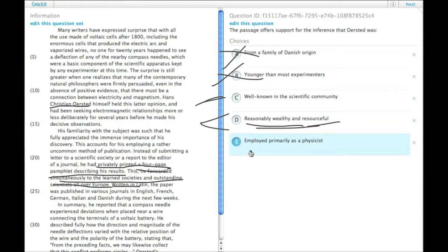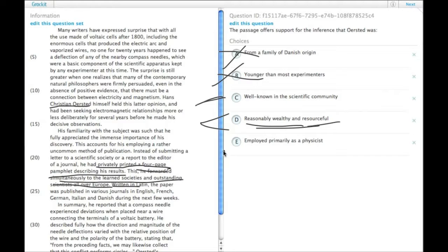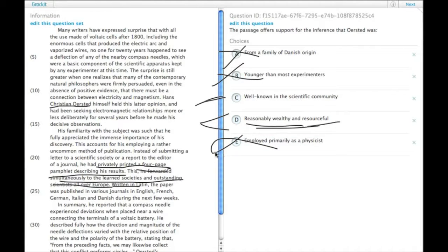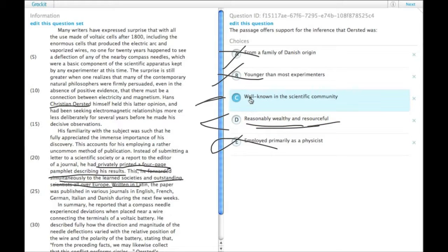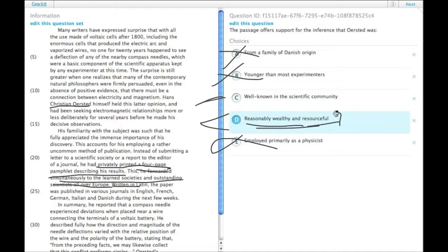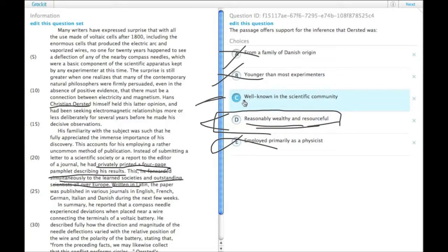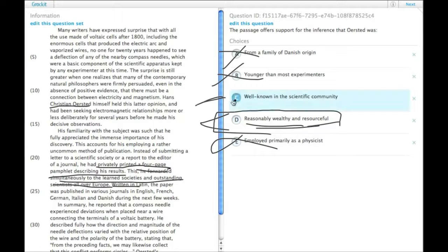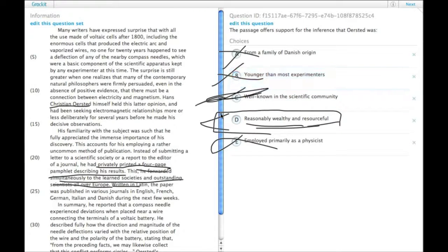And then E, employed primarily as a physicist, there's no basis for that either. We don't find out anything biographically about him at all, actually. So between C and D, well-known in the scientific community and reasonably wealthy and resourceful, there are details in the passage that suggest that he had some money, whereas there's nothing in the passage that says that he's well-known. So we get rid of C and select D.